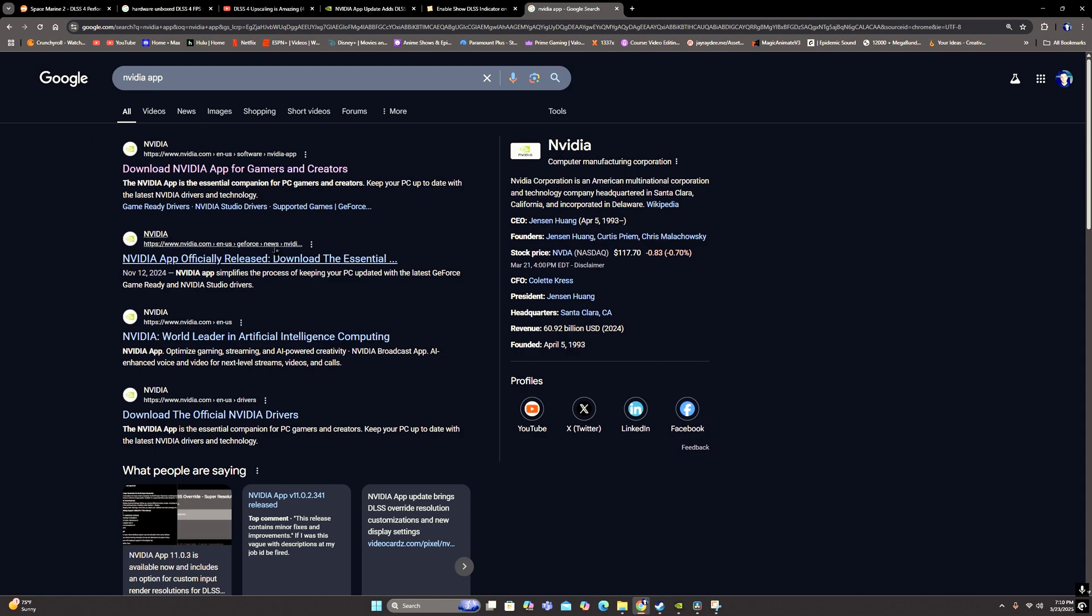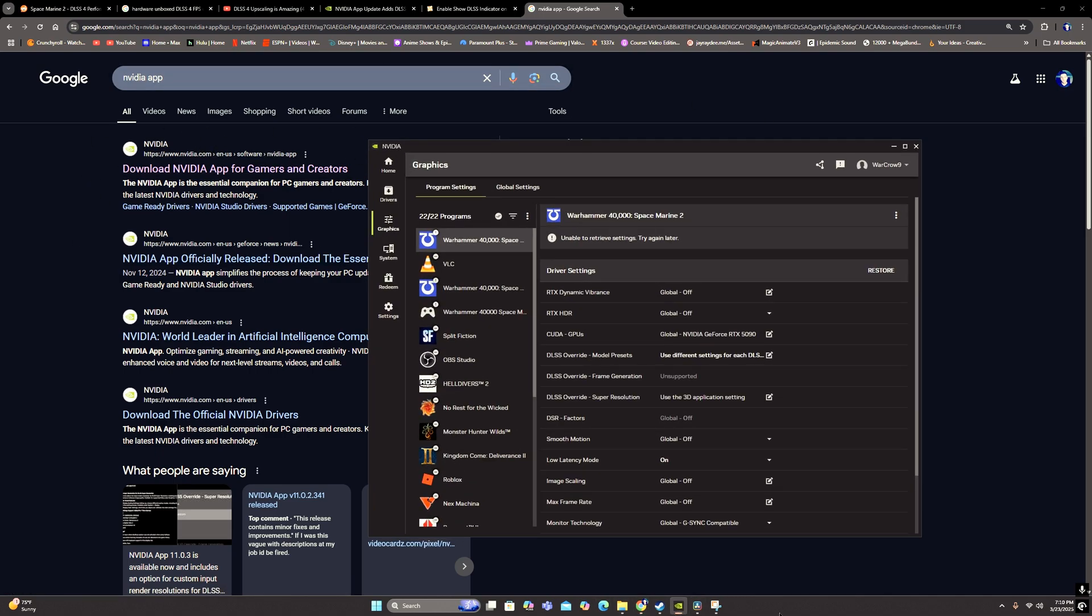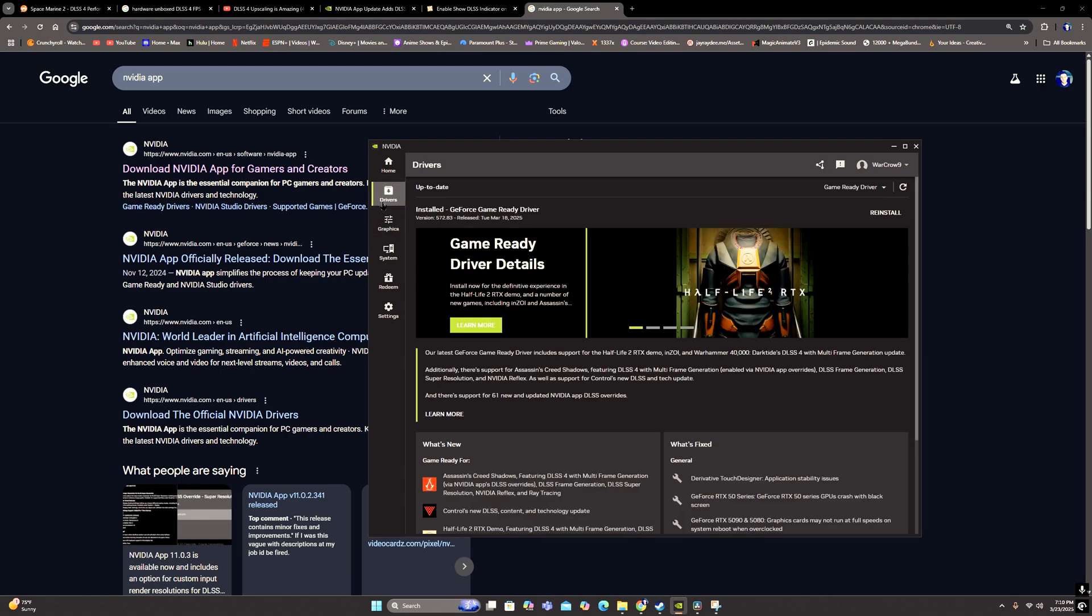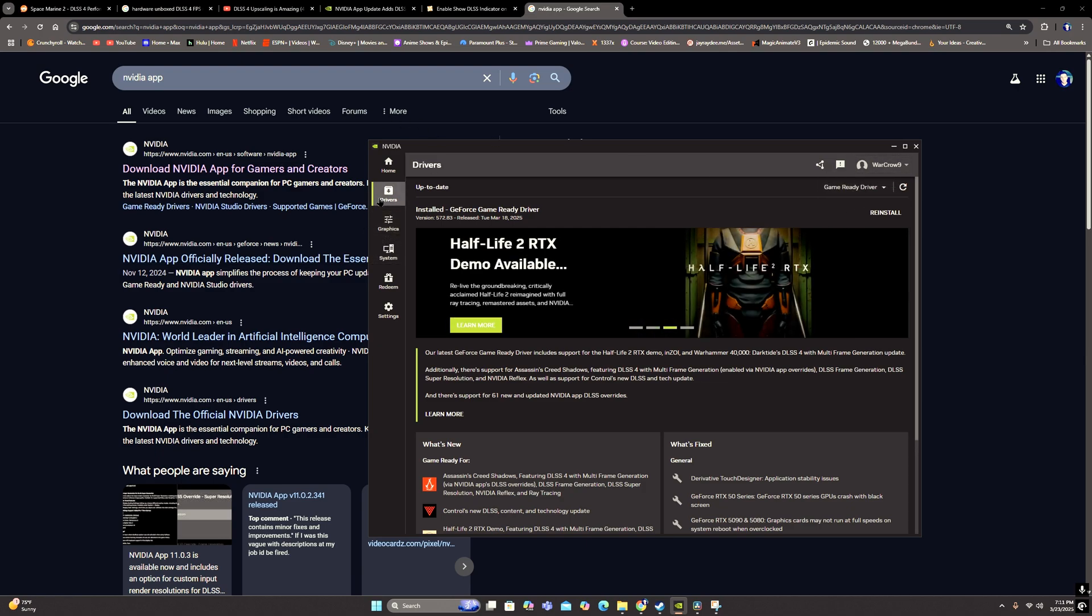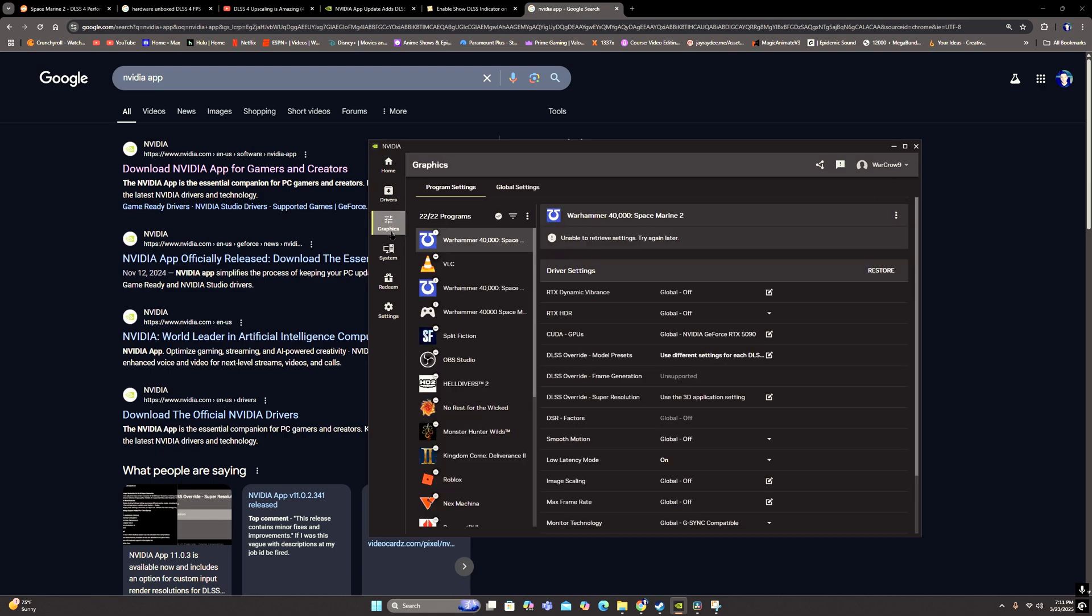So go ahead and download it, and then once you have it downloaded, make sure you have your drivers updated, which you can do here. Just go to drivers and then it'll say update if you need to. So go ahead and click that. And then once you've got that all done, you're going to go over to the graphics tab here.